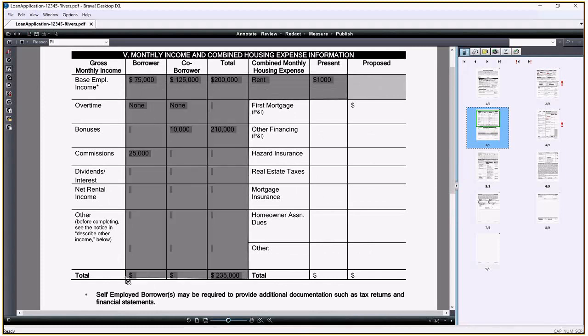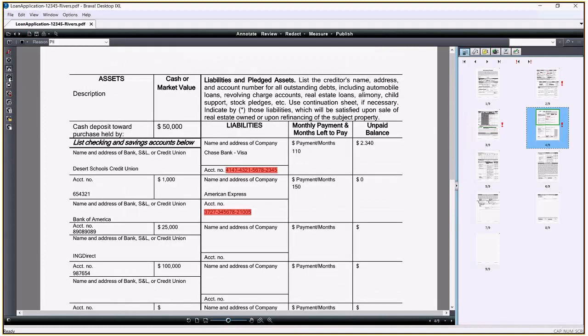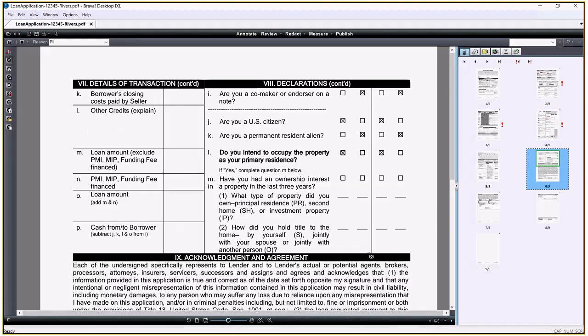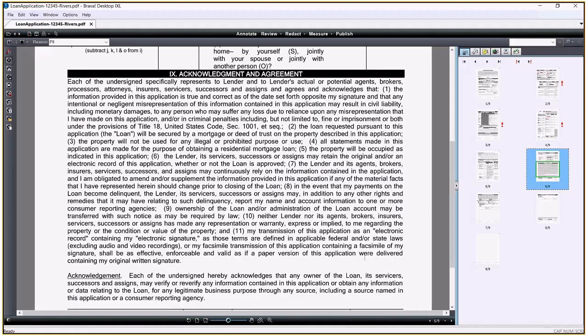The redact area tool is used when dealing with unstandardized fields like account codes and graphical images. I draw a rectangle over each of the account codes listed and I'll block the confidential information from being viewed. Similarly, I can use the redact area tool to block the handwritten signatures from being displayed at the bottom of the application.